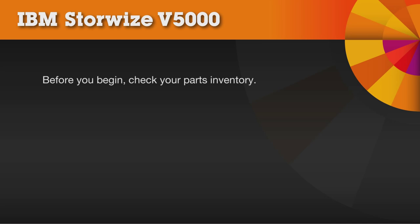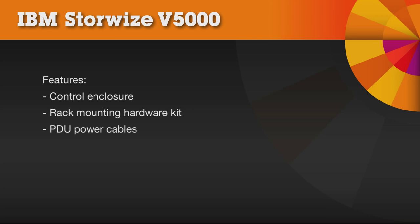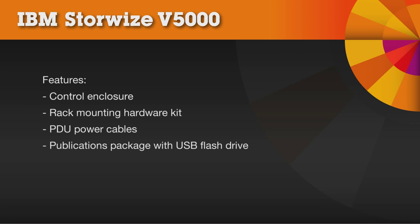Before you begin installation, check your parts inventory. This product consists of a control enclosure, a rack mounting hardware kit, PDU power cables, and a publications package with a USB flash drive.